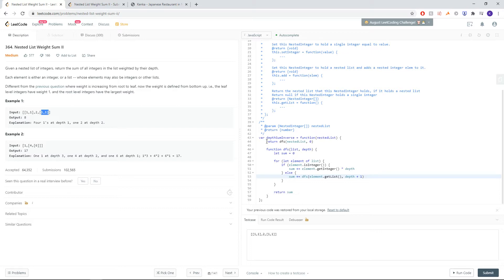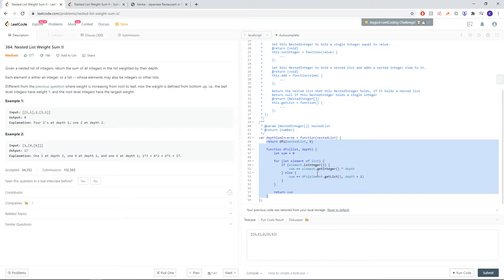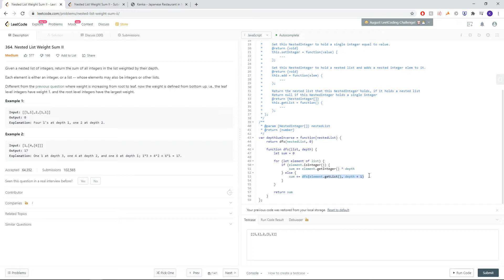So just for reference, this is our code from nested list weight sum 1. If you have any questions about this, please refer to that question first. The idea is every single time we pass an array, we make a recursive call with that array and keep adding in the depths, and every single time we go into a nested array, we add 1 to the depth.